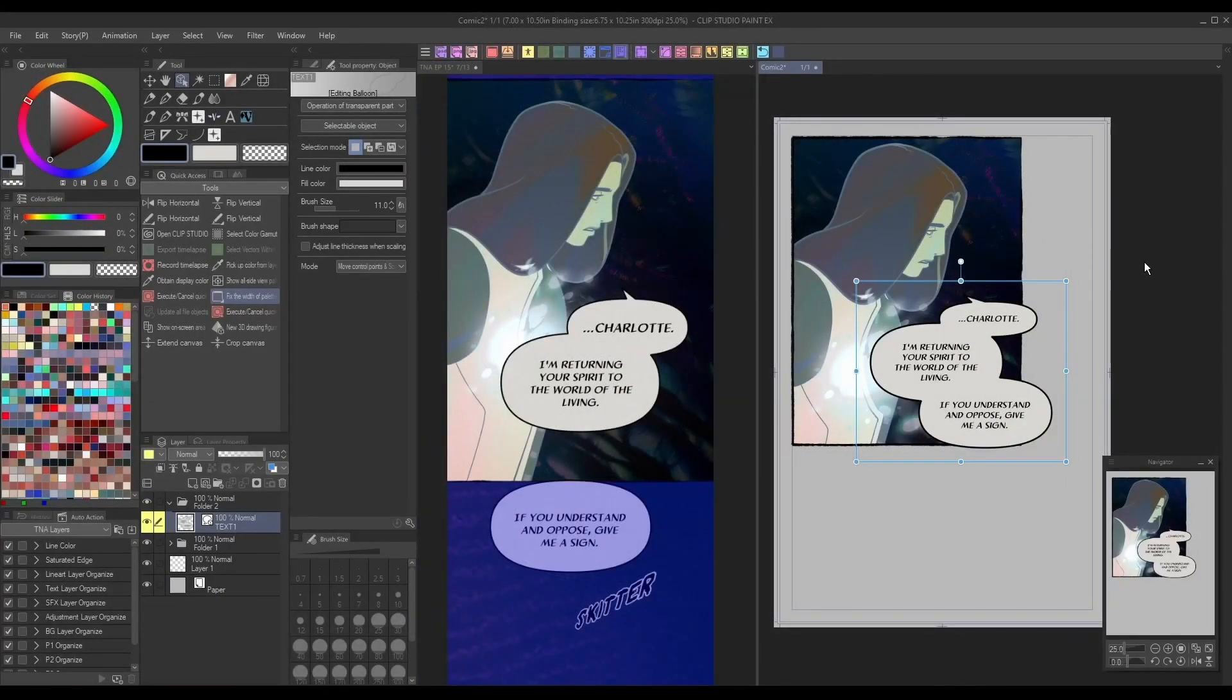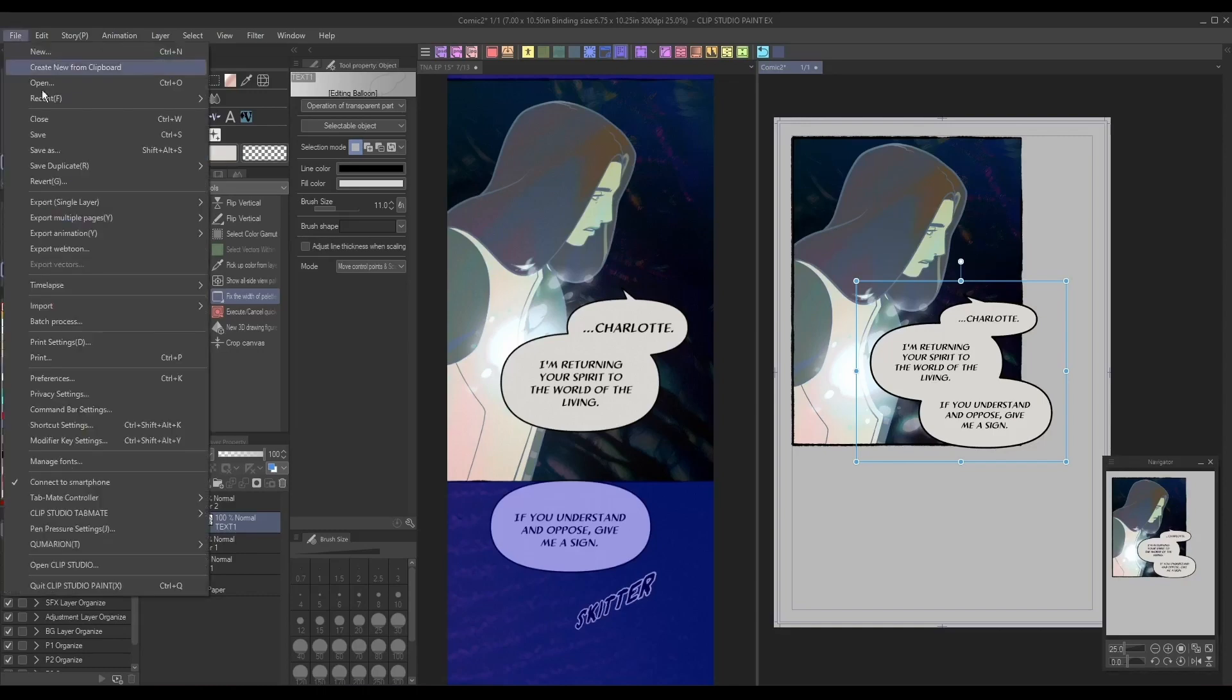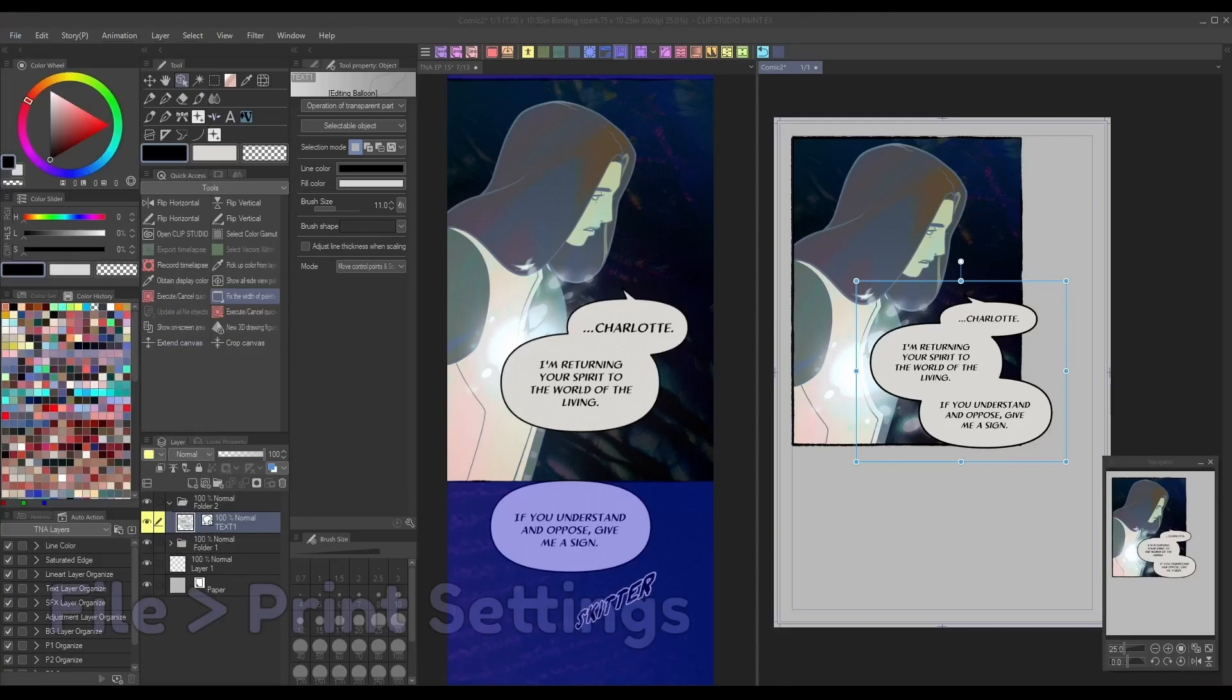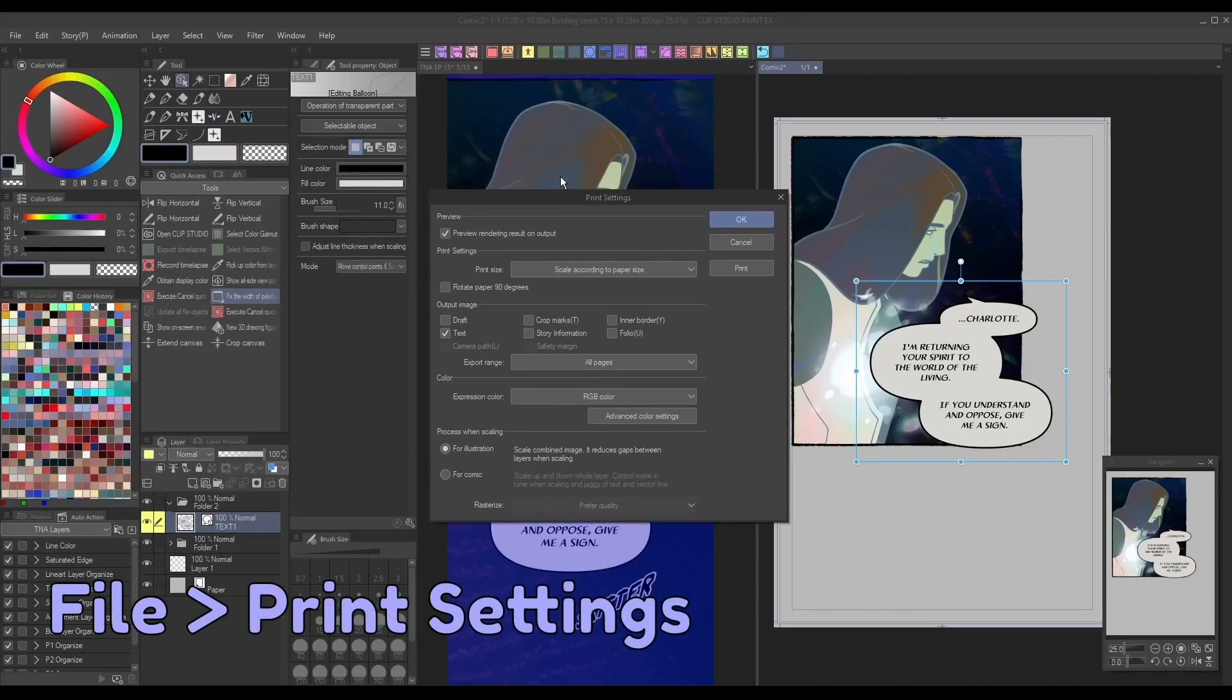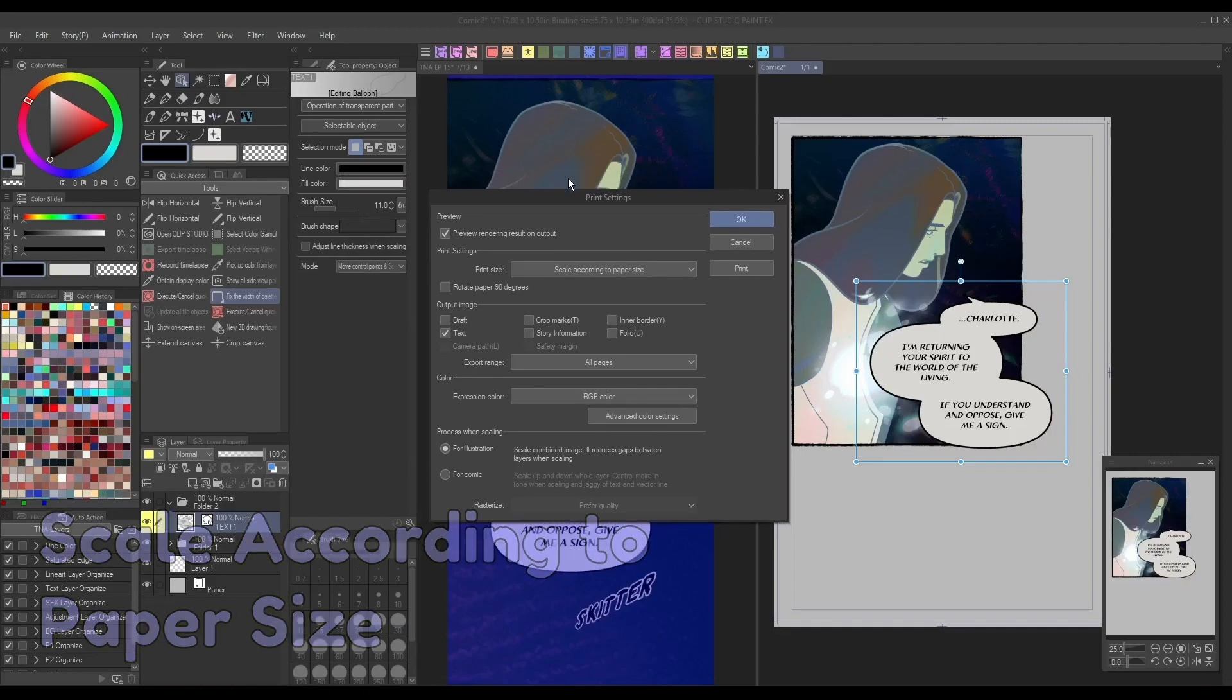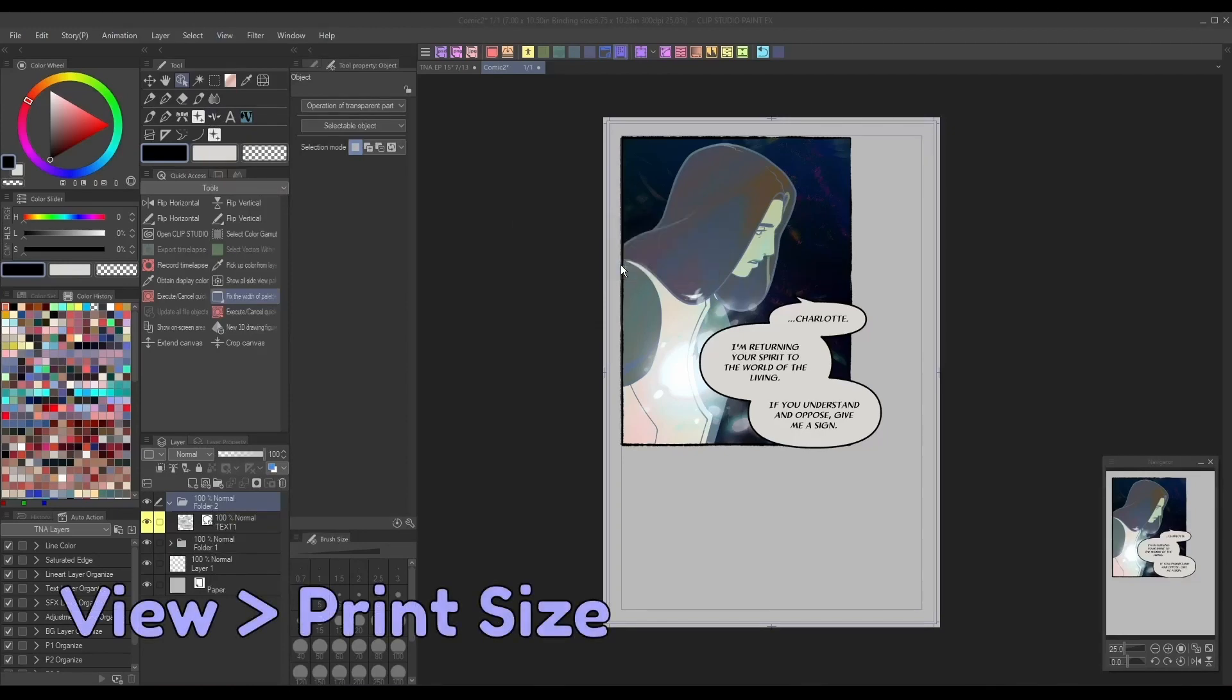Similarly, if you want to see how your traditional comic text looks at scale, you can always print a sample page out if you have access to a printer. To do so, go to File Print Settings, and make sure you have the Print Size dropdown set to Scale According to Paper Size. Or, if you don't have a printer, you can instead go to View Print Size.